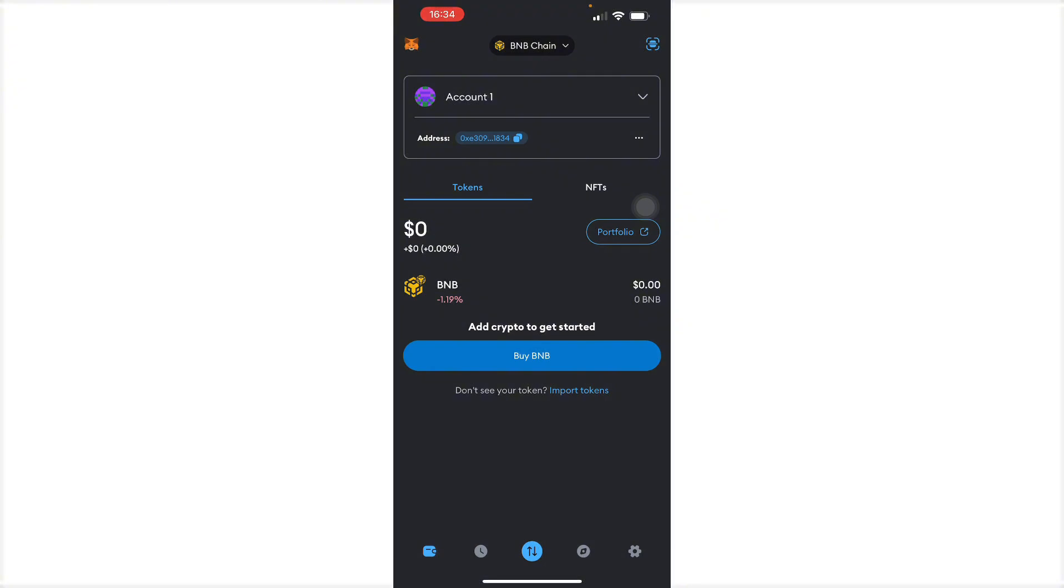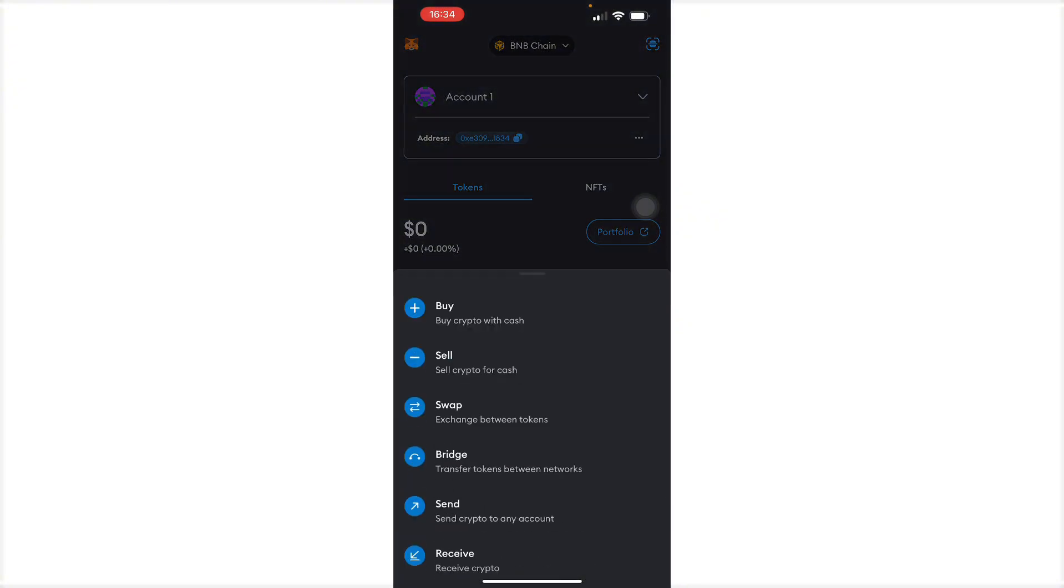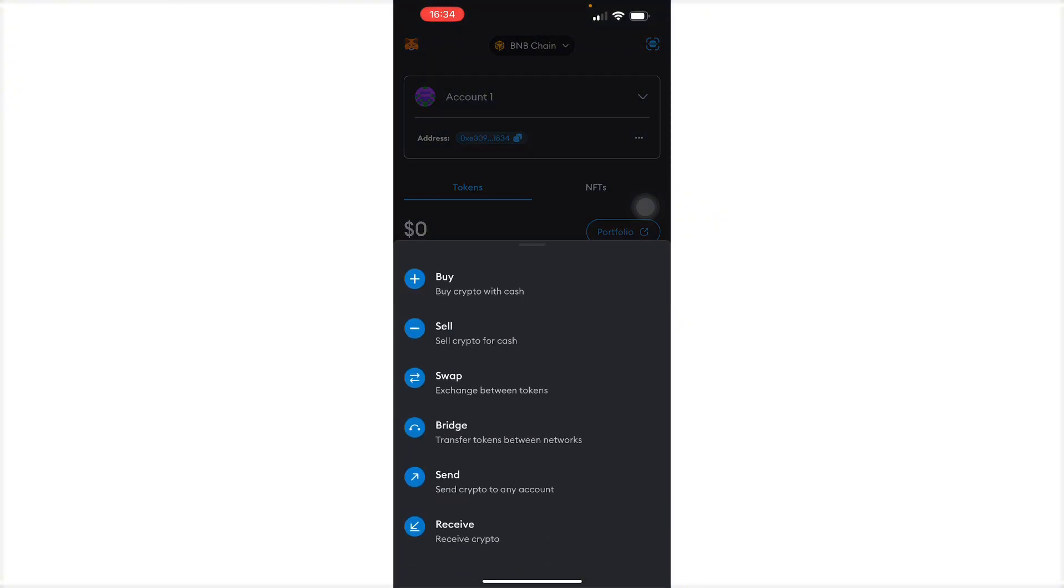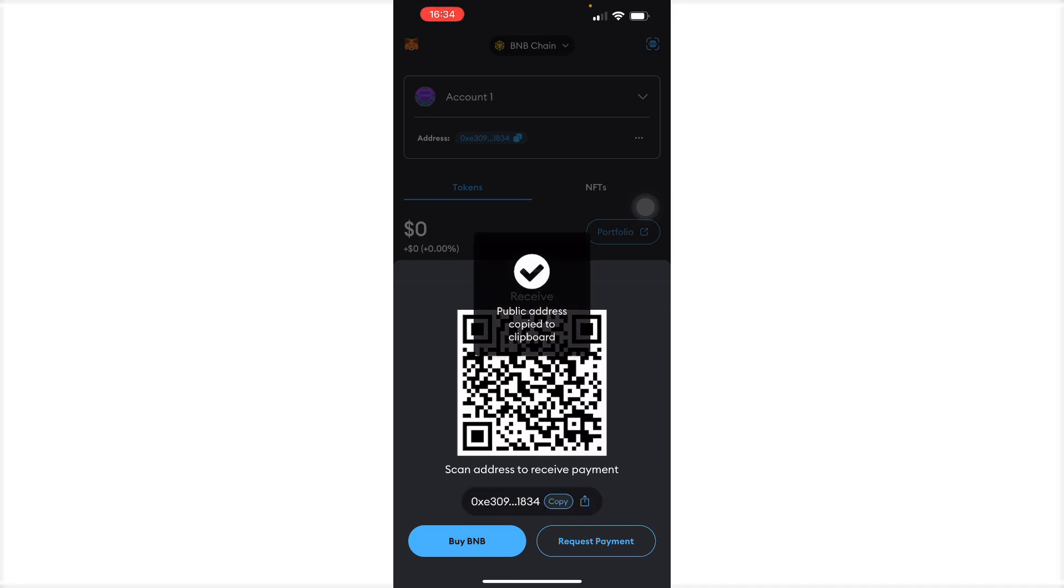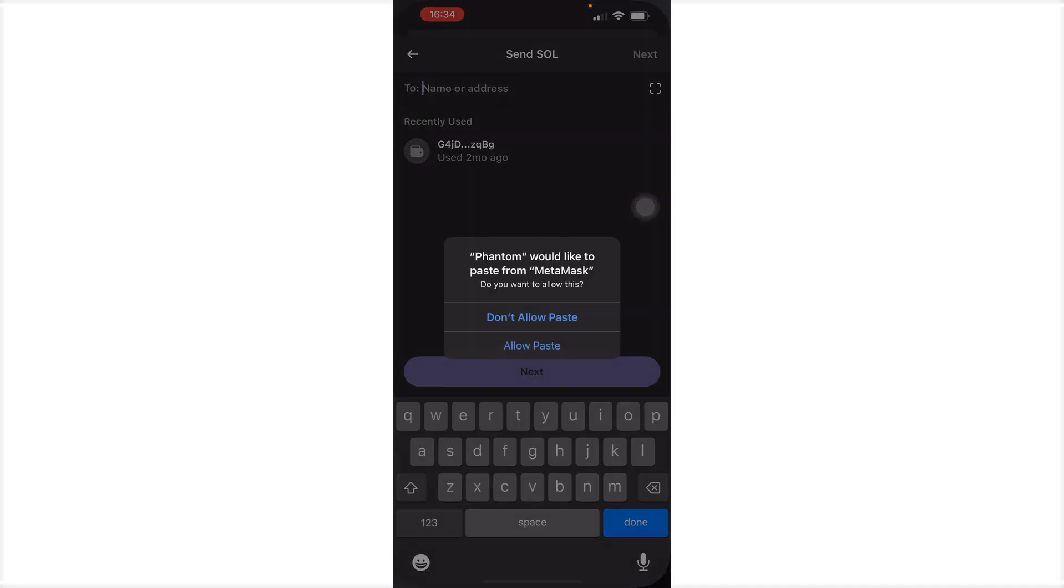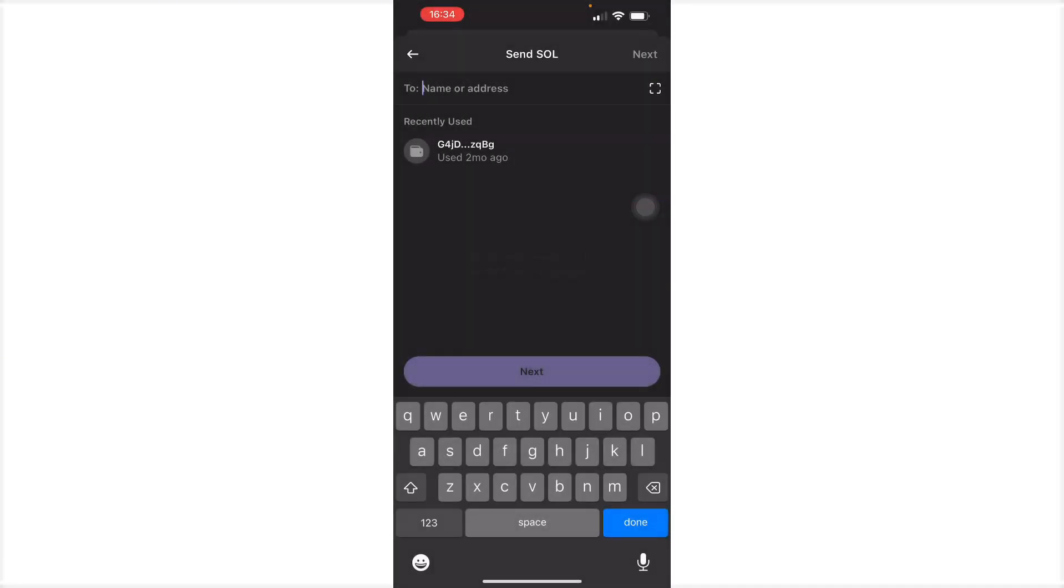So all you have to do is press receive right here. Receive crypto and then copy this, go back, and then paste it.